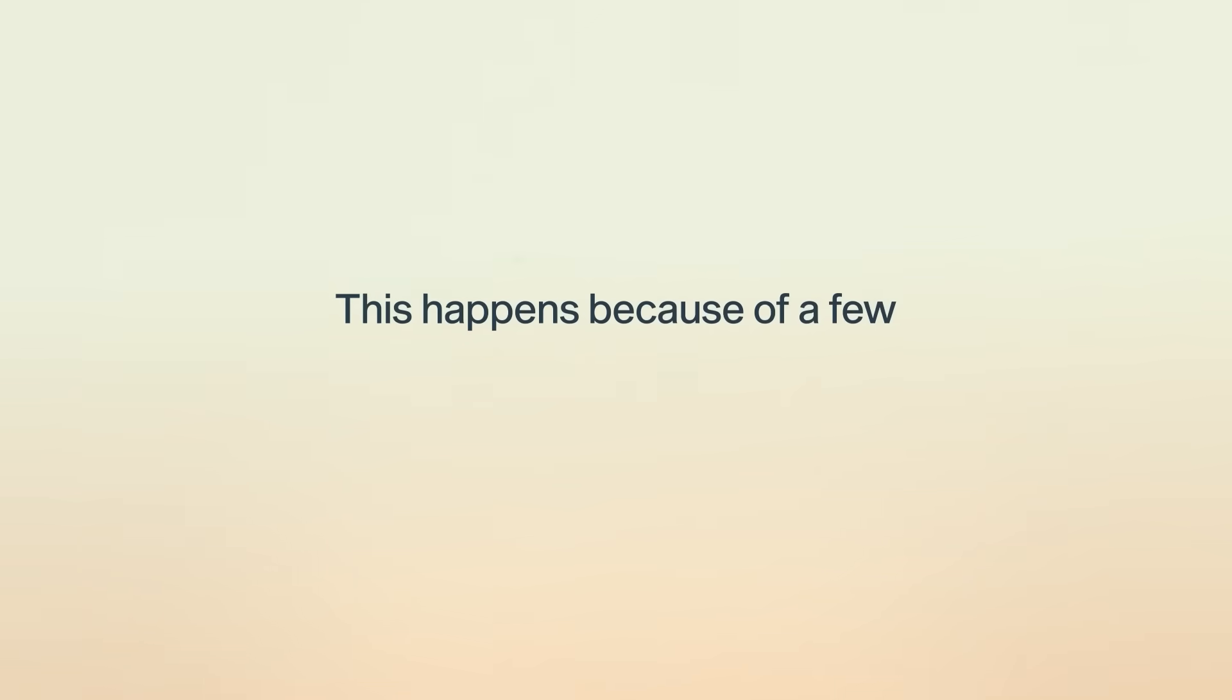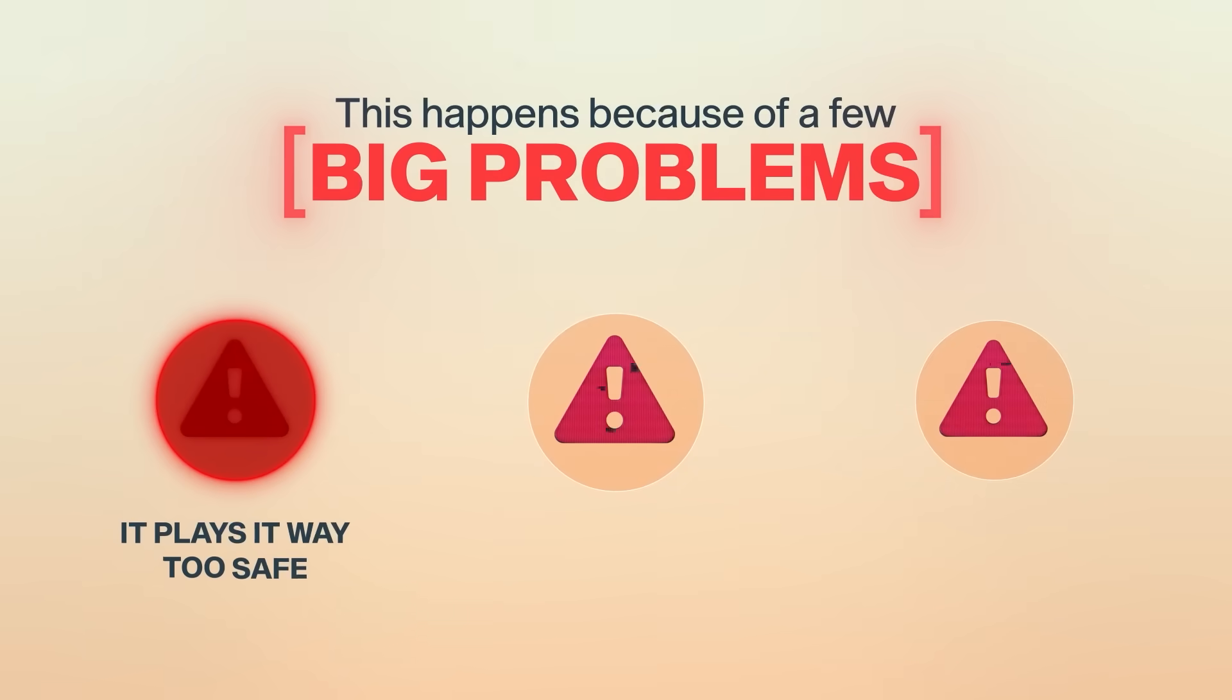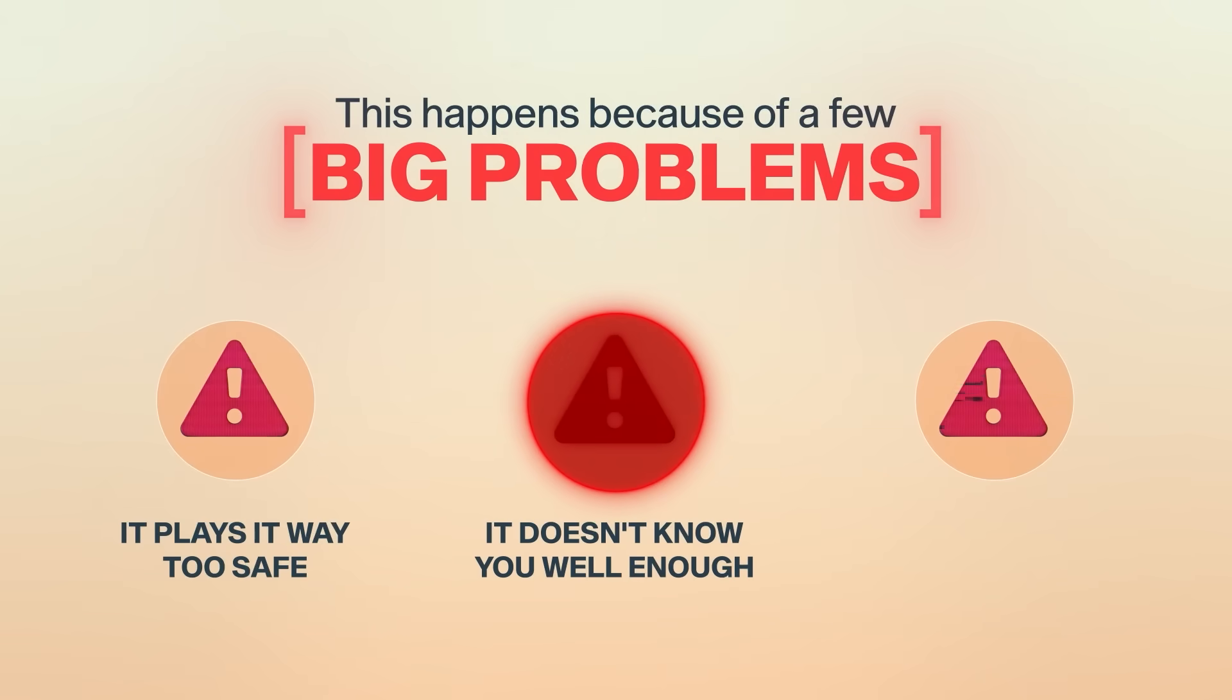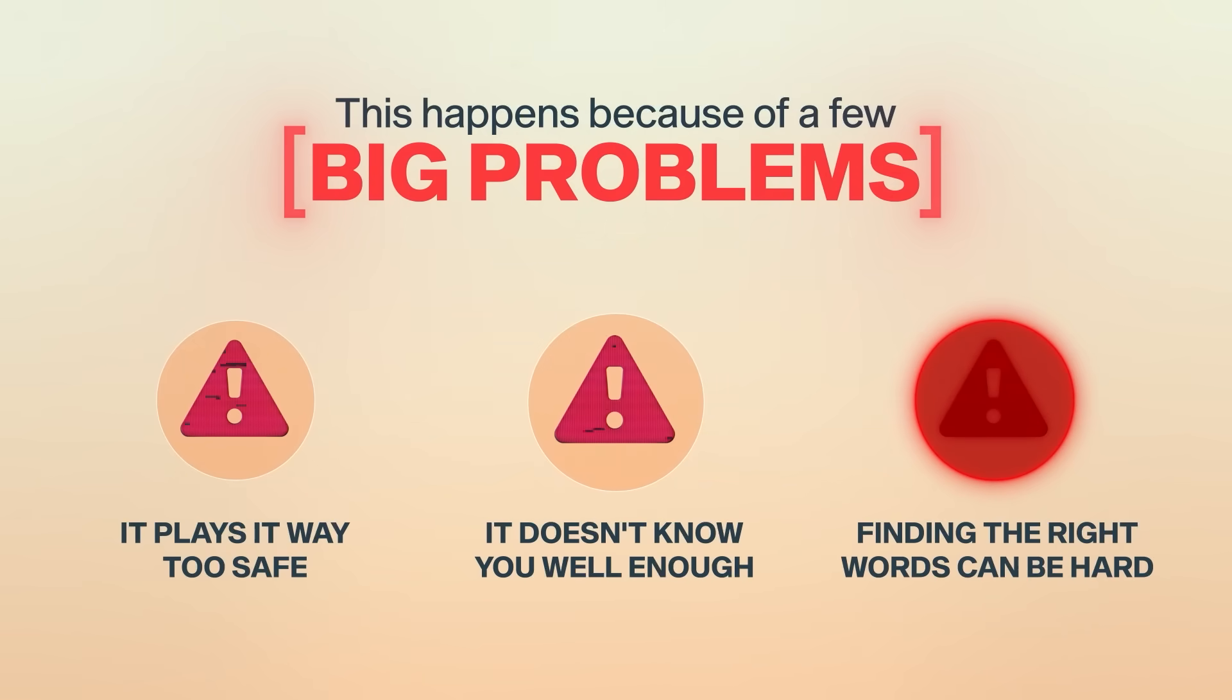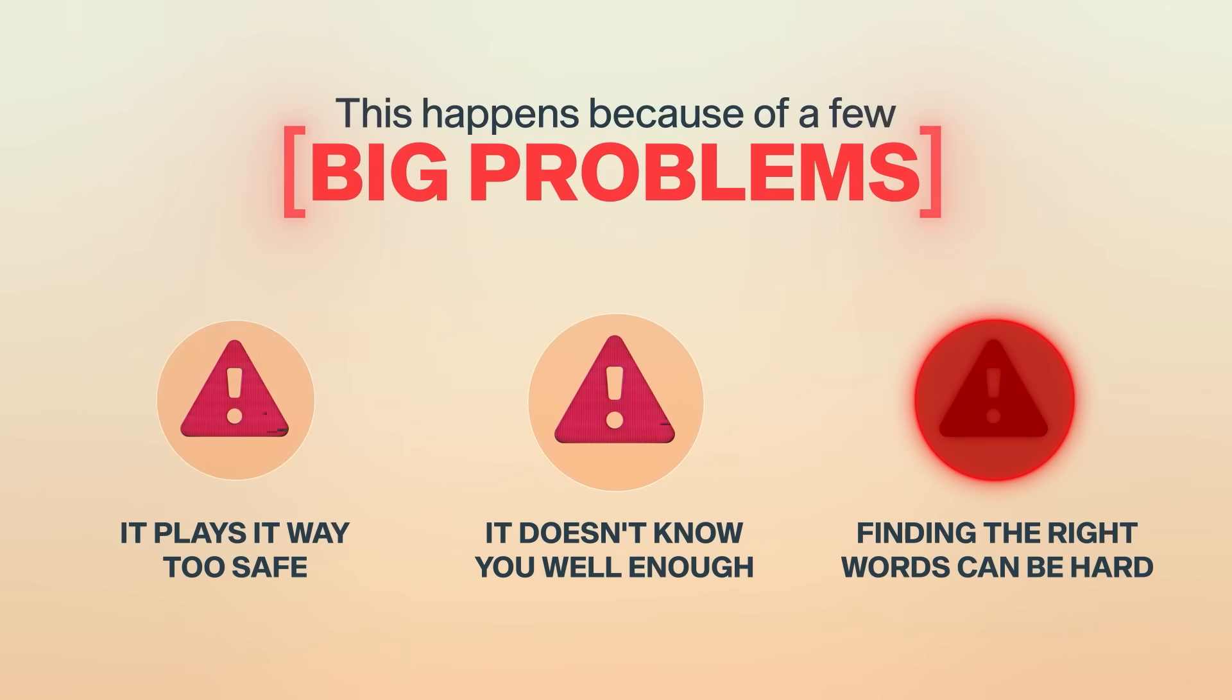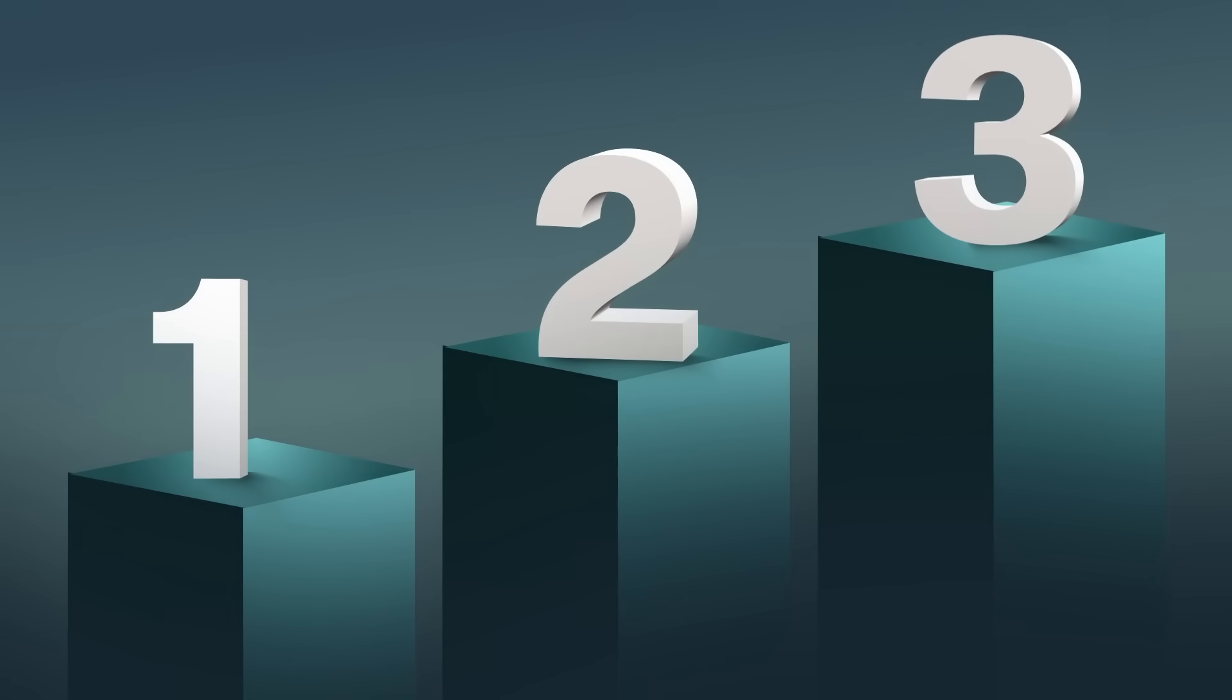This happens because of a few big problems. It plays way too safe, it doesn't know you well enough, and it's just hard to come up with the right words for what you need sometimes. I have a simple three-step system that solves each of those problems and can be used to learn or build anything, really.